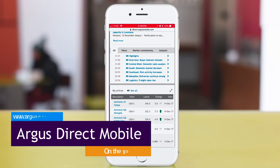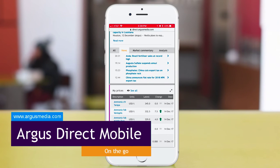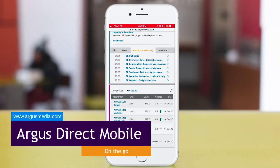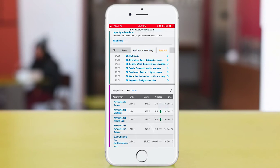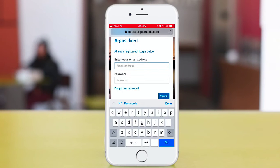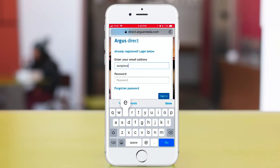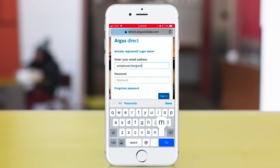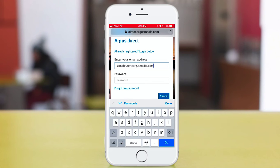Argus Direct for mobile — on-the-go and at your fingertips. Now that you have customized your Argus Direct account on your desktop computer, you're ready to take Argus Direct with you on the go on any mobile phone or tablet.